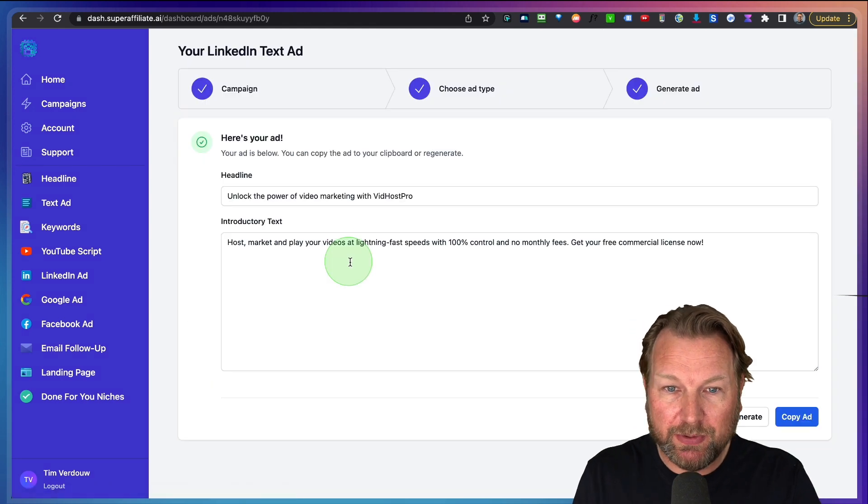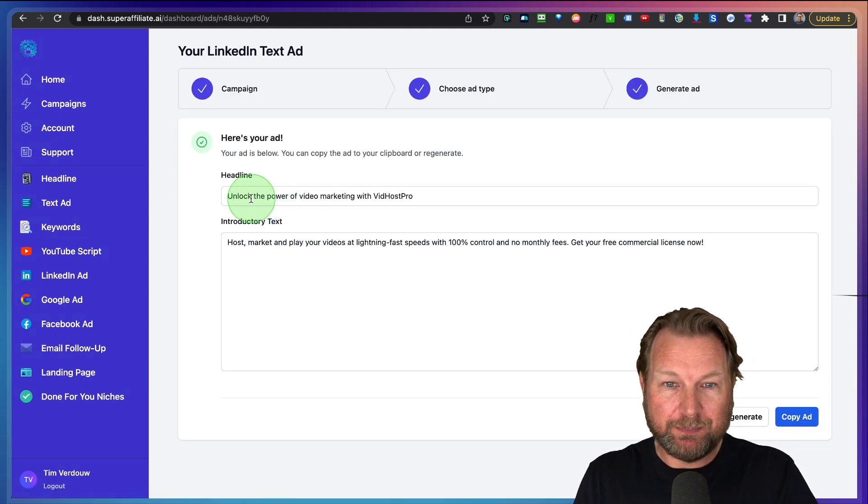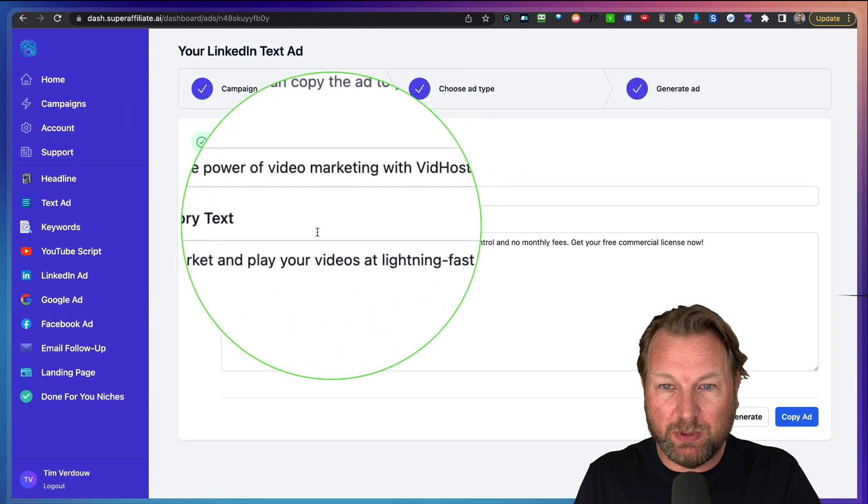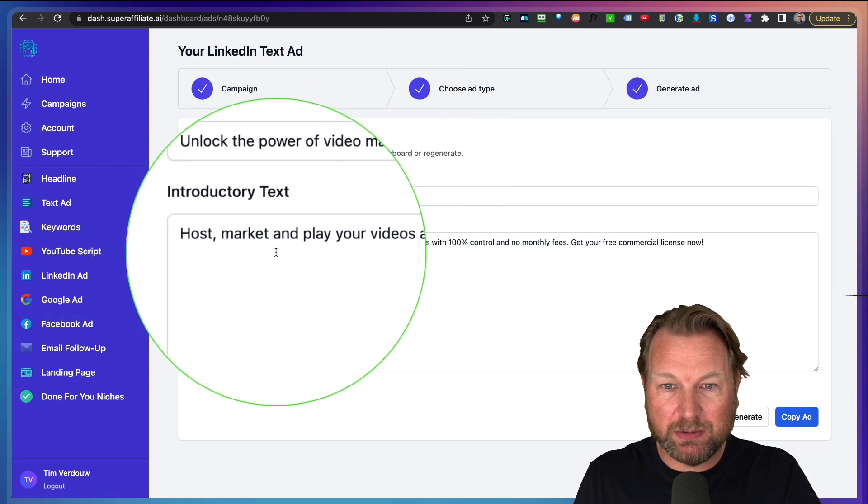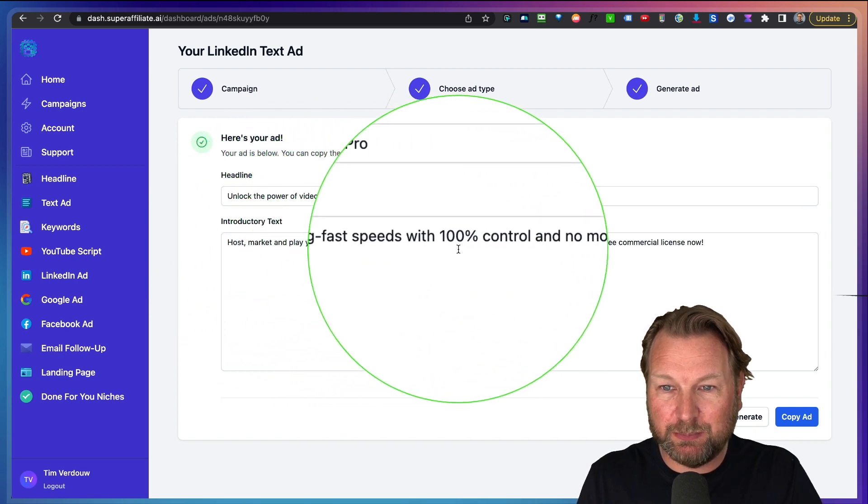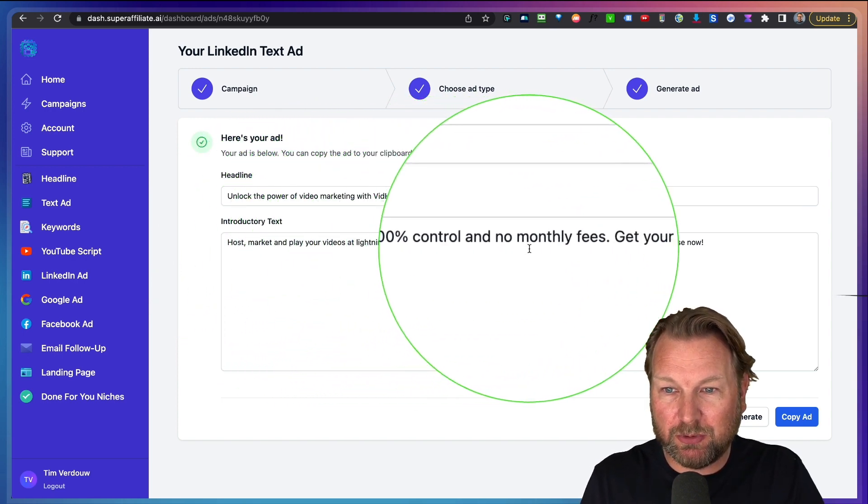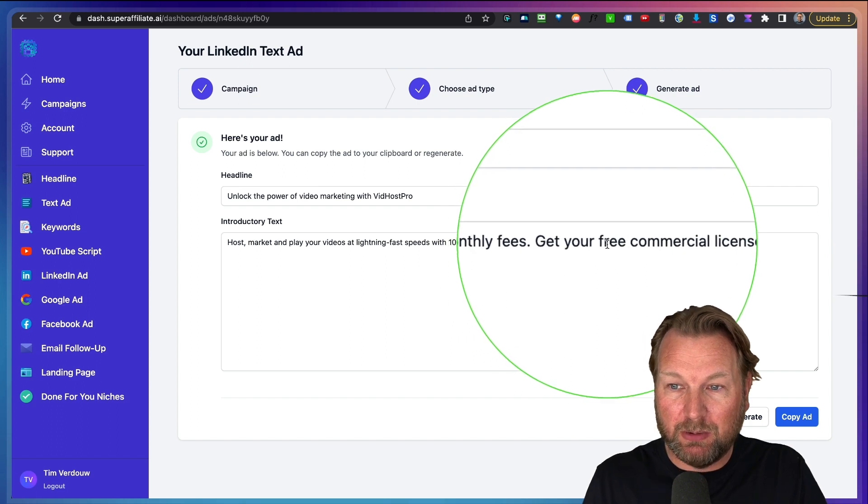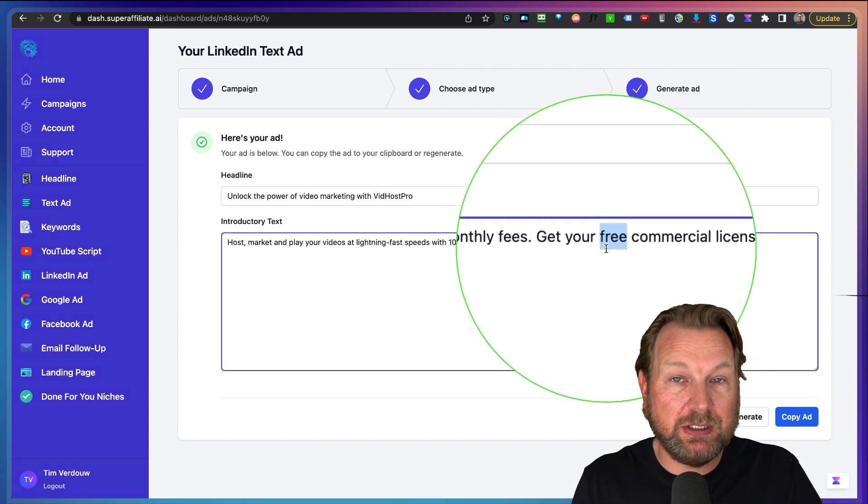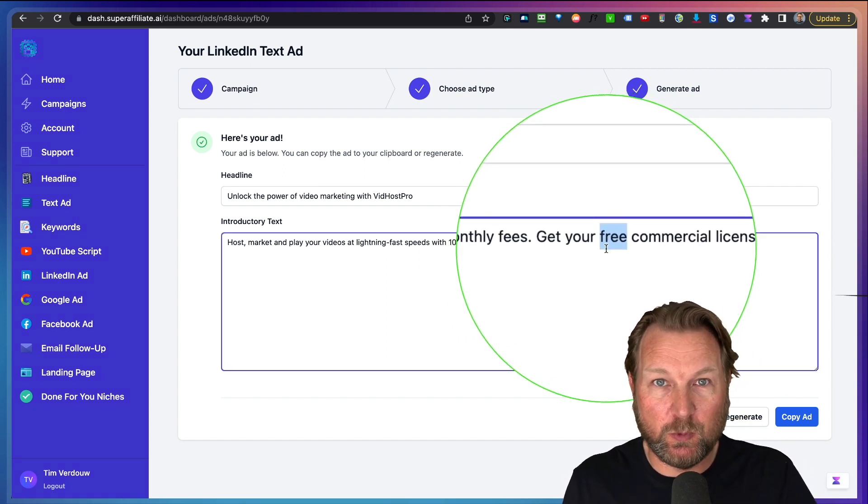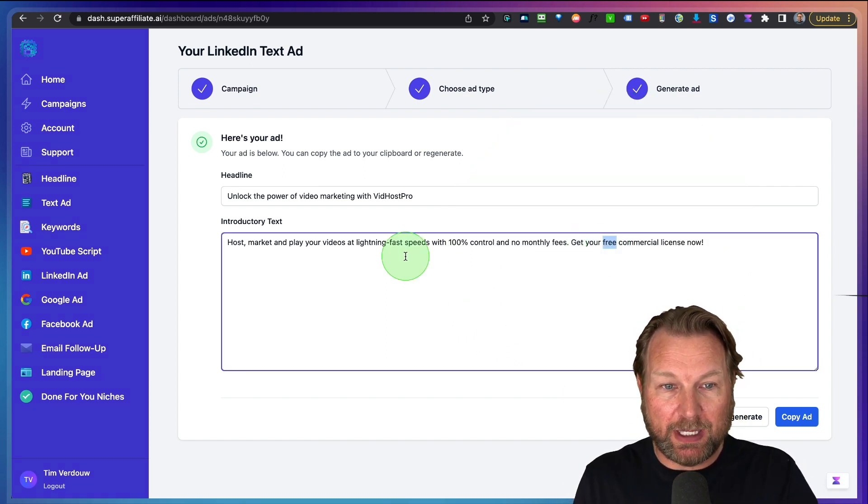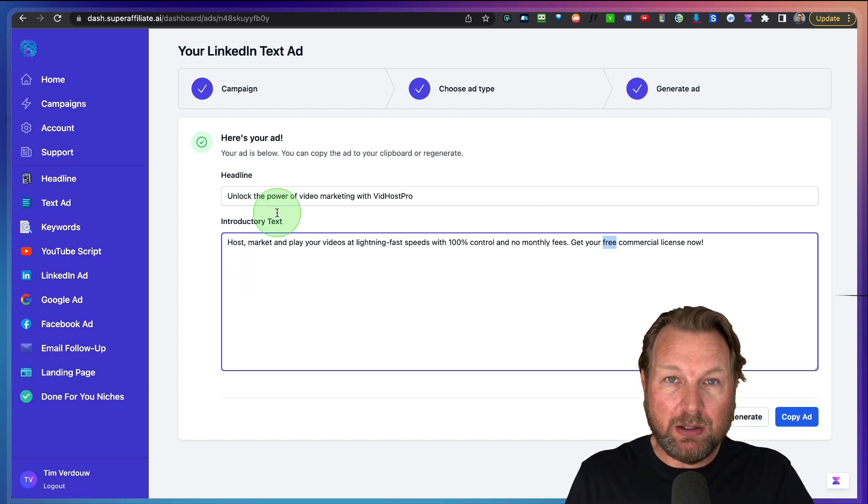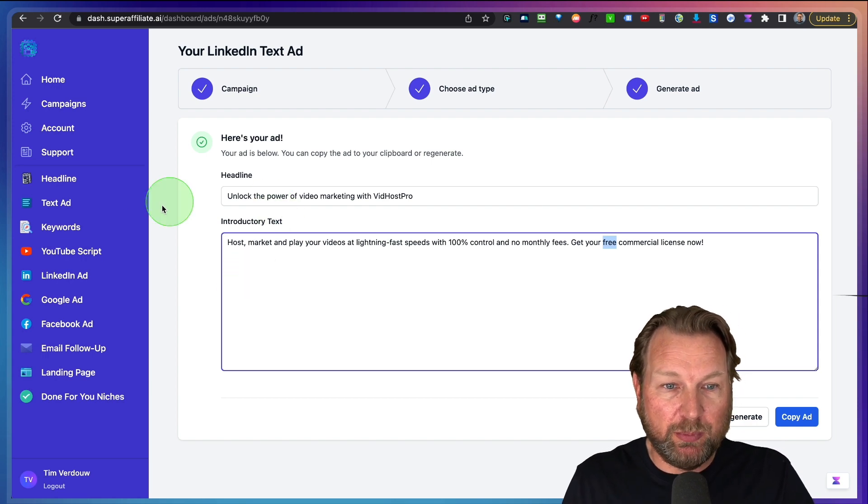Now the cool thing here, you got it. Unlock the power of video marketing with VidHost Pro. Host marketing player videos at lightning fast speed with 100% control and no monthly fees. Get your free commercial license now. Well, this is not free, but you can change this to whatever you like, right?